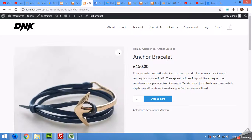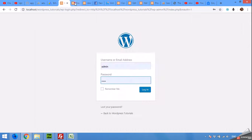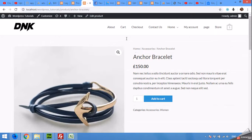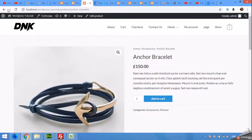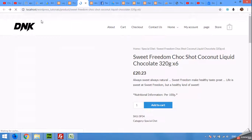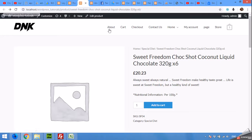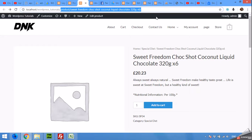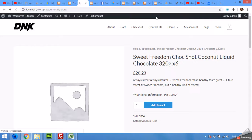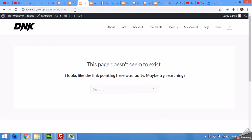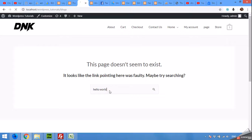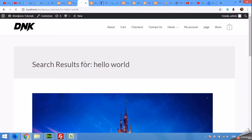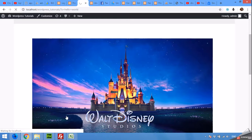It's anchor bracelet and let's come to the single page. Okay, it's a single page.